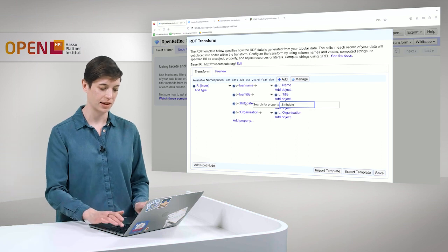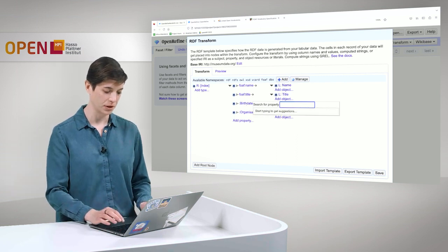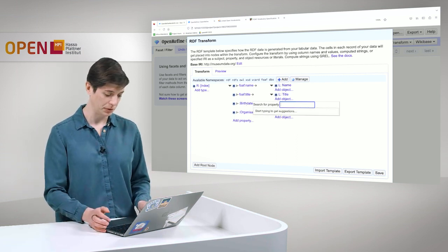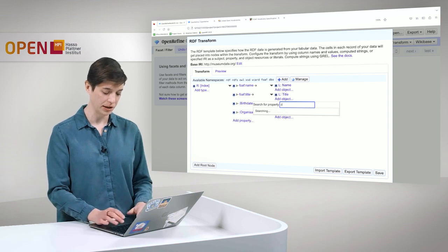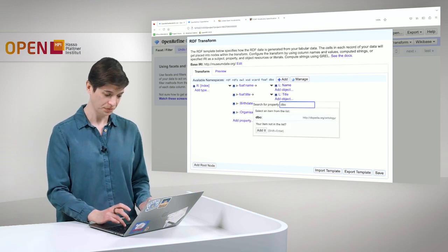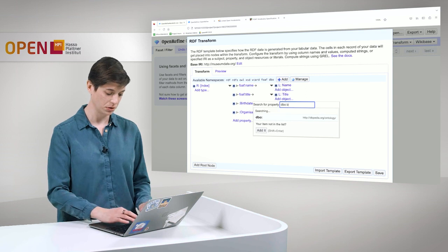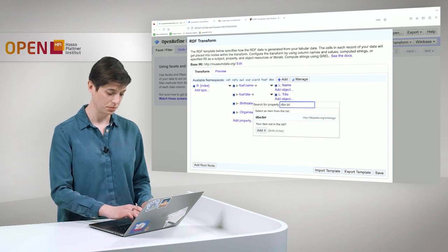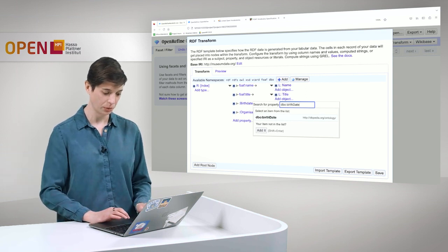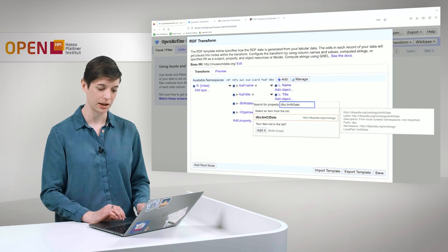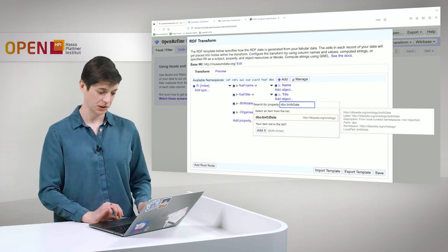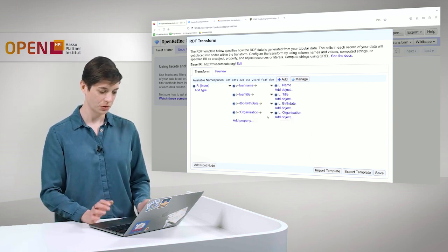And it already looks much nicer. For birth date, we said that birth date should come from DBpedia, from DBpedia, the DBpedia ontology. So we add DBO, birth date. It's also directly suggested here. And we add this property.